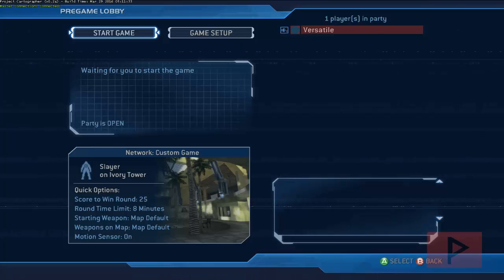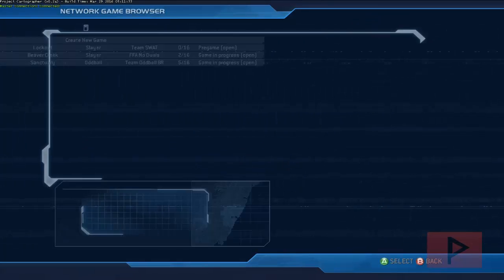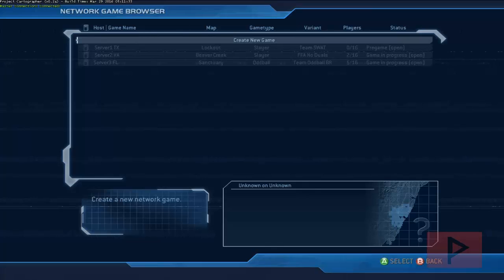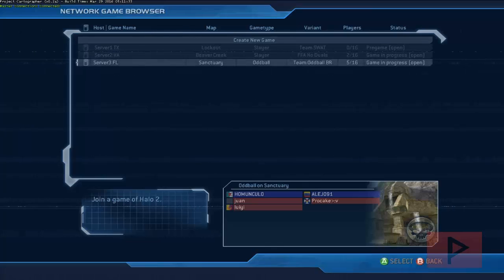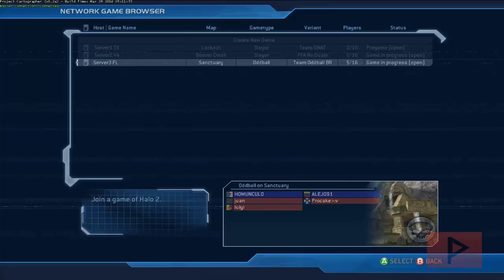But in this tutorial, what I'm going to do instead is join someone else's game. So we see that there's a server three here. There's five out of 16 people. Double click and let's join the game.